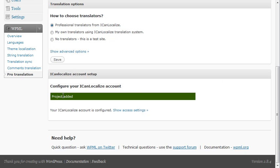There's just one thing that I can't show here, and this is the communication with the translators. Before we can actually send documents to translation, we need to choose our translators.